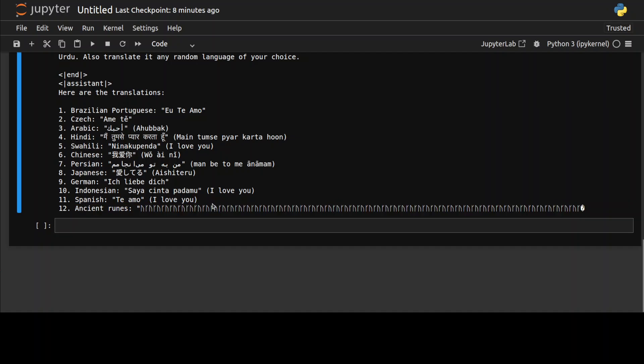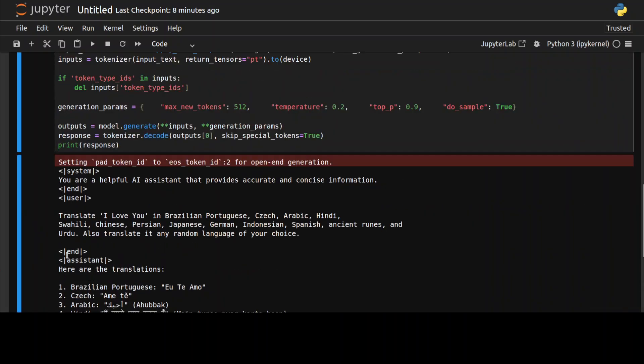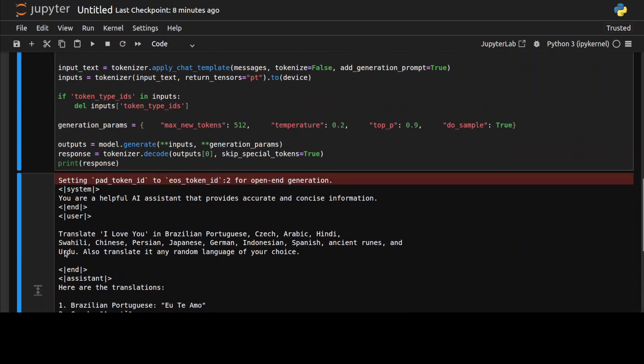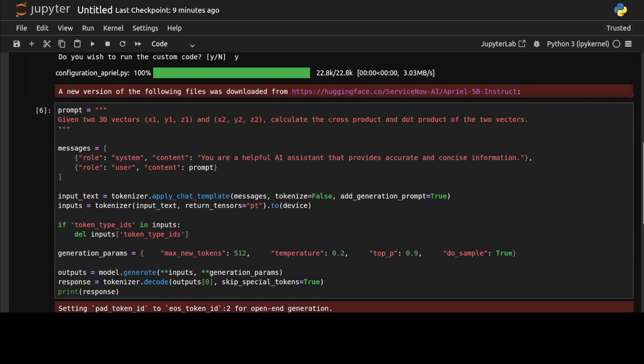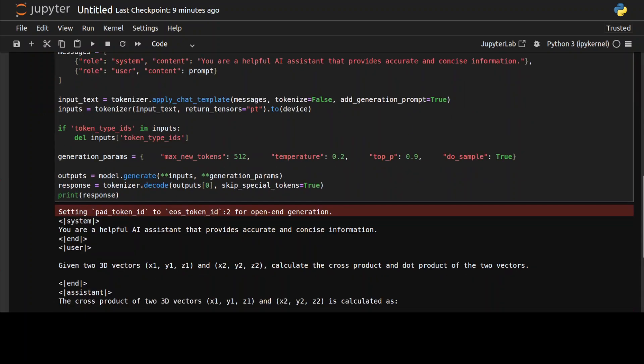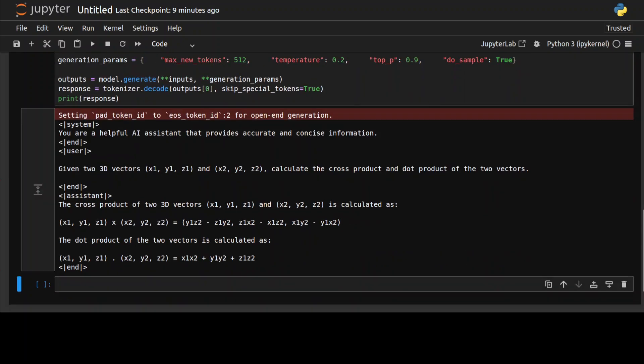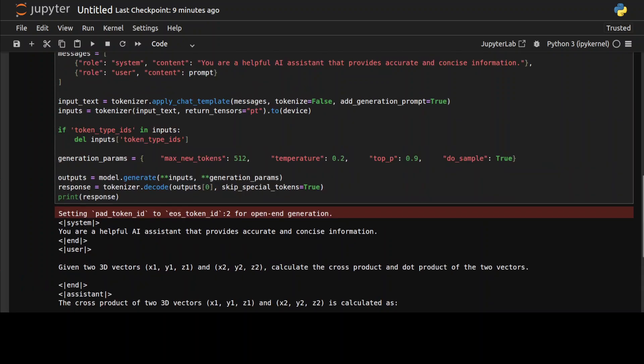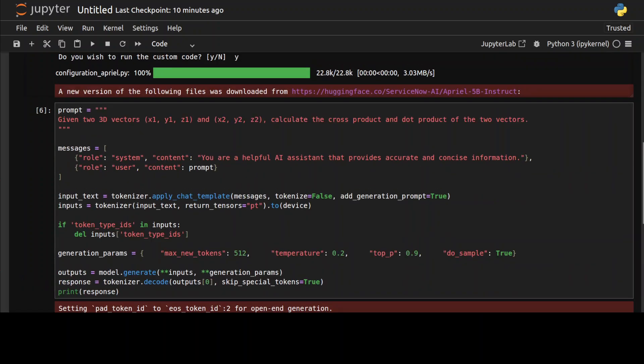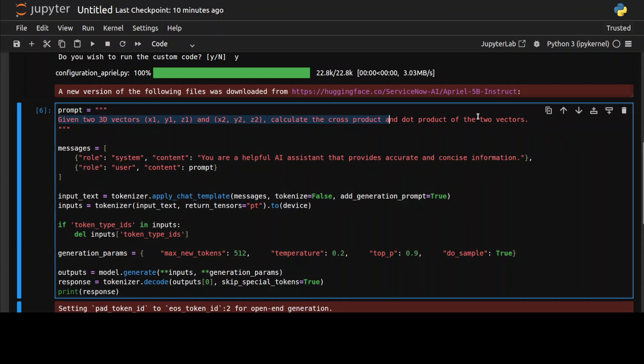Let's try out now math and coding, which is primarily its forte as per its model card. The first math question I'm checking is vector calculus where I'm giving it two 3D vectors and calculating the cross product. Yep, if you look at the answer, it is absolutely correct. Great stuff. You see, it's not a reasoning model, but the answers are quite concise and very matter of fact.